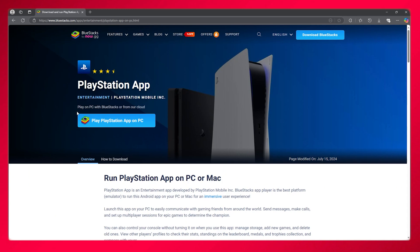Now, as we all know, the PlayStation app is a mobile application — you can only download it on your phones. But what if I told you that there is a way to download this app on your PC as well?